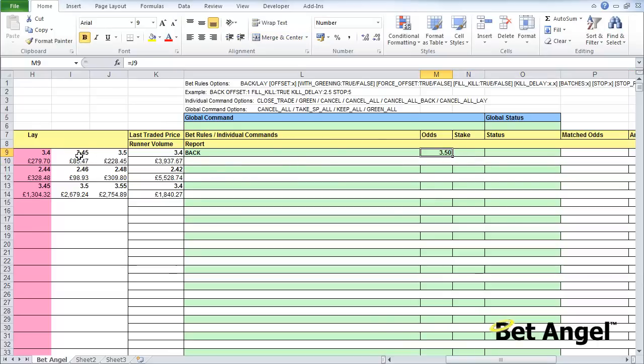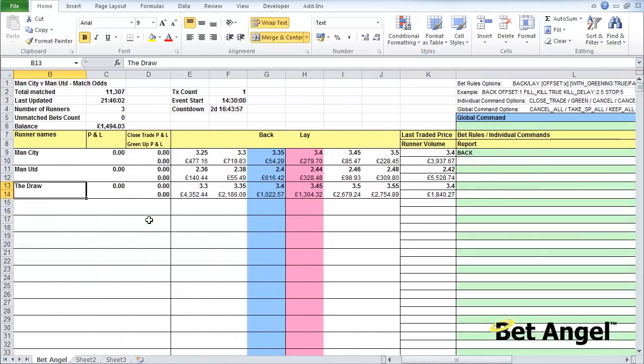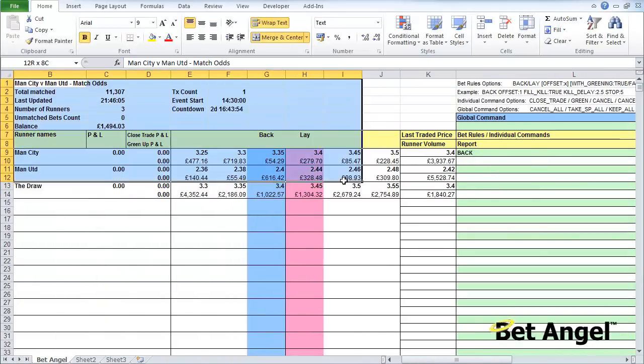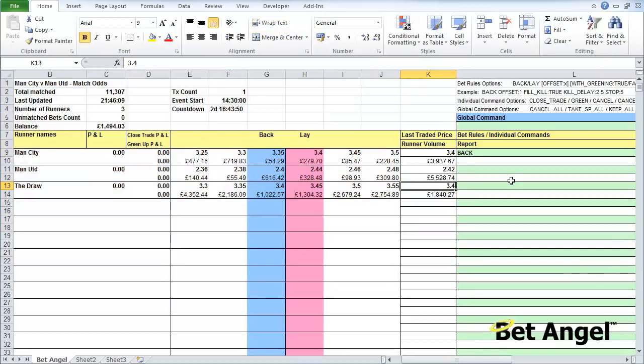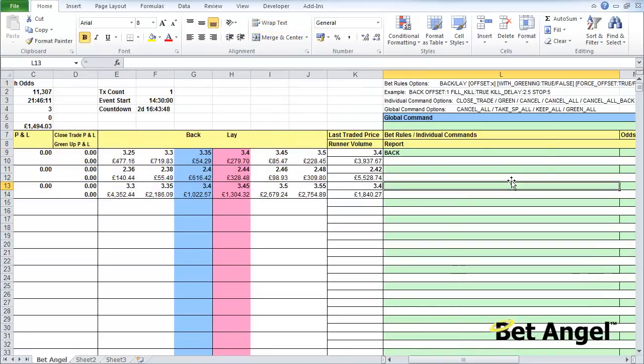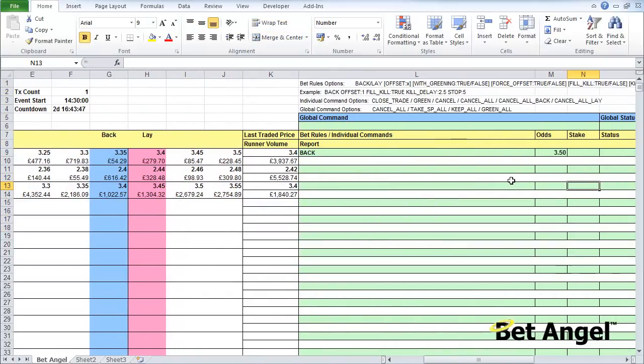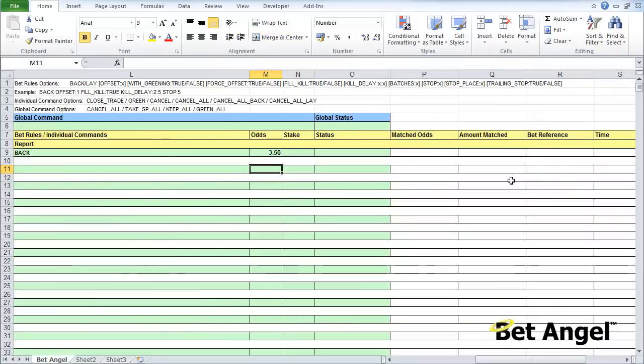If these odds change now, because this data is linked dynamically to the market, all of this data will be updating all of the time that you're connected to BetAngel. I haven't typed in 3.5, I've just typed equals J9, saying whatever the current odds are at J9, take that value.